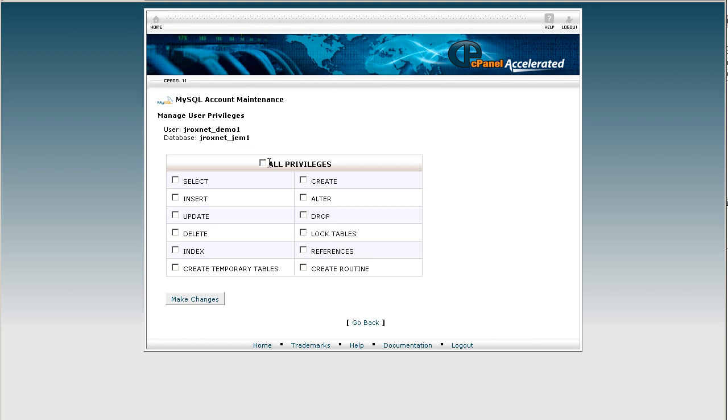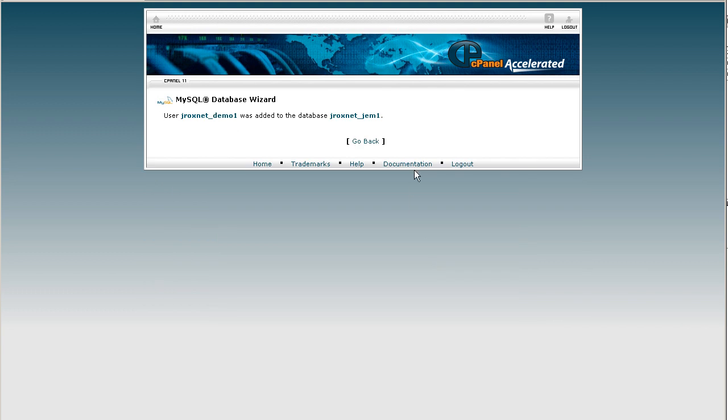What we'll do is give that user all permissions to be able to do whatever it needs to for accessing that database. So click on make changes. User's been added. Click go back.